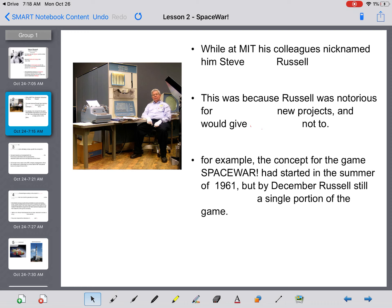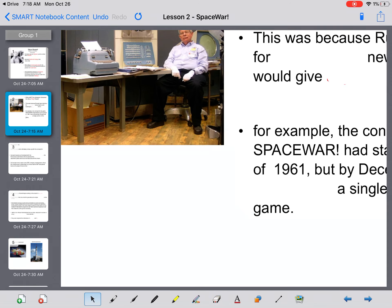While at MIT, his colleagues nicknamed him Steve the Slug Russell. And there he is, right there, featured in the picture.